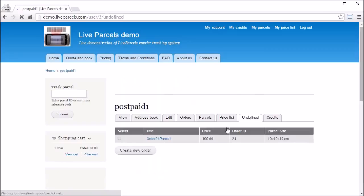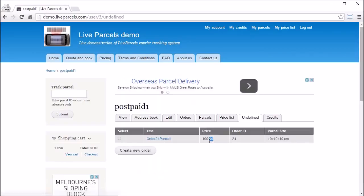They will be able to see the price that the administrator has manually provided. Select the parcel they want to confirm the order and click Create New Order.